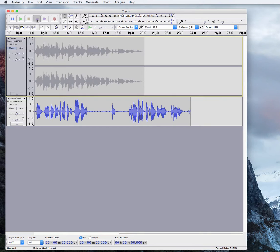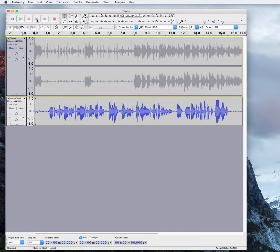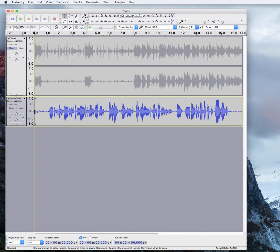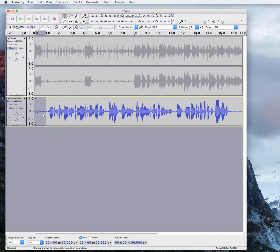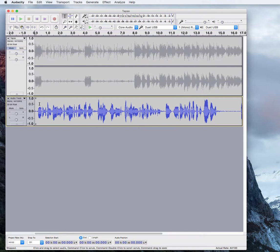We're going to hit this icon up here to take us back to the beginning. We don't need this section, so we're just going to use our selection tool, highlight that, and press delete. And what you'll see happen when I press delete is the rest of this track is going to automatically shift to the beginning. See how that works?